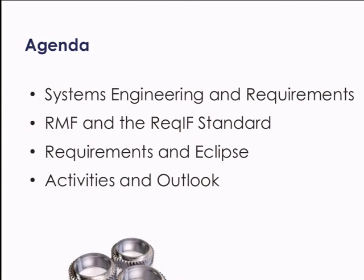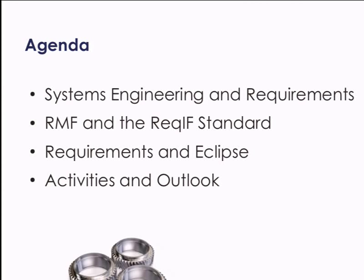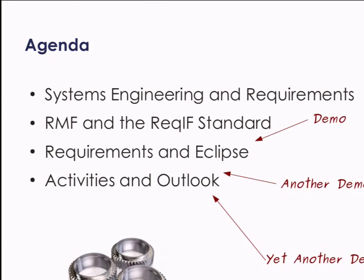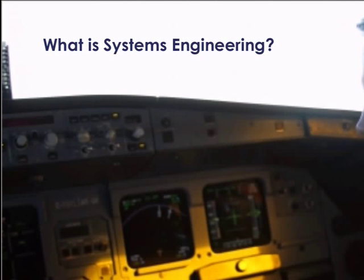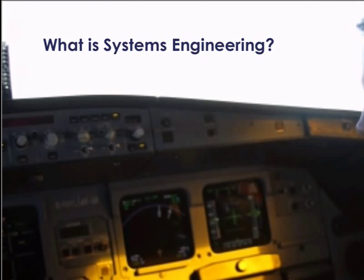I'd like to give you a quick overview of what I want to talk about. We want to talk about how this new framework can be applied in the context of systems engineering. We're also going to talk about this relatively new standard for exchanging requirements called ReqIF, and tell you what that means in the context of Eclipse, and then show you what we plan for the future.